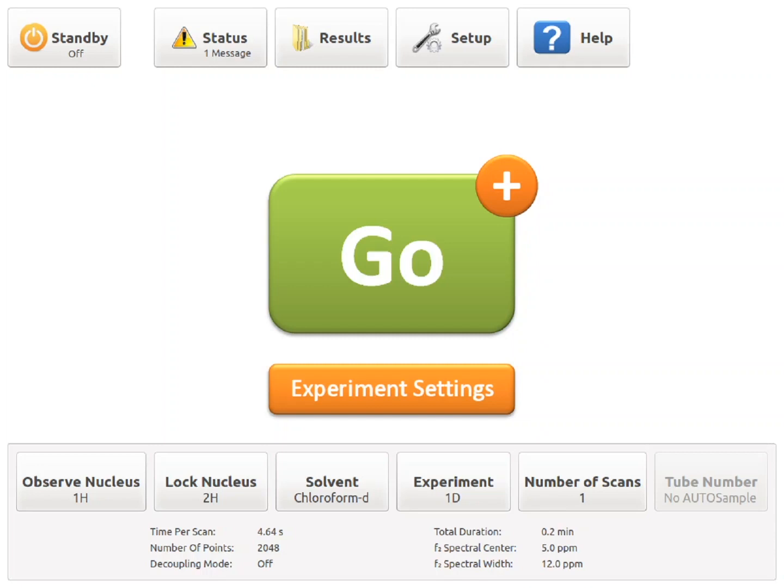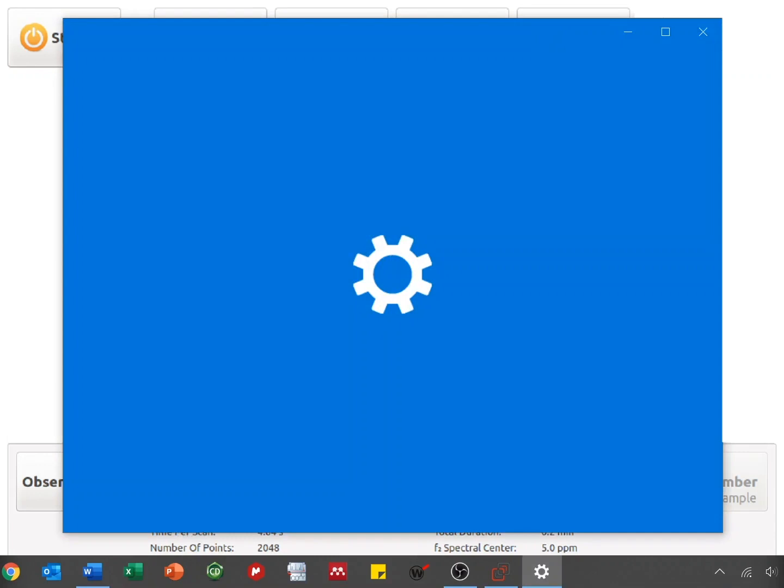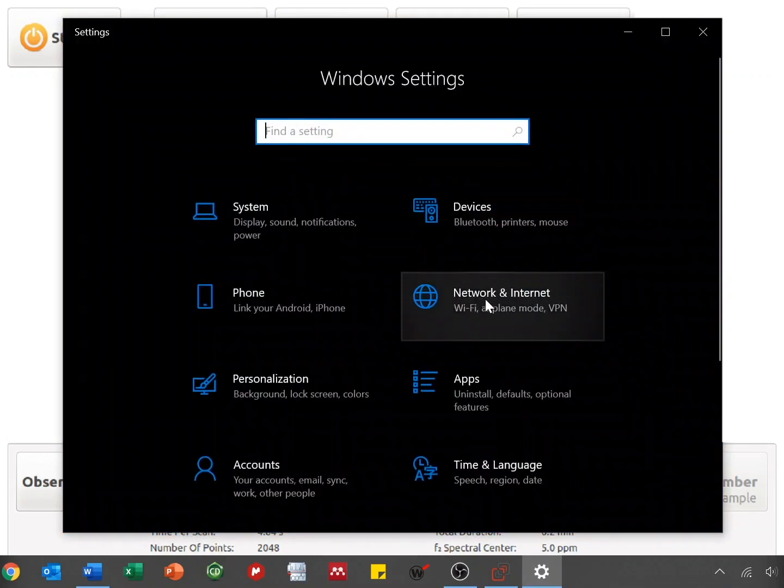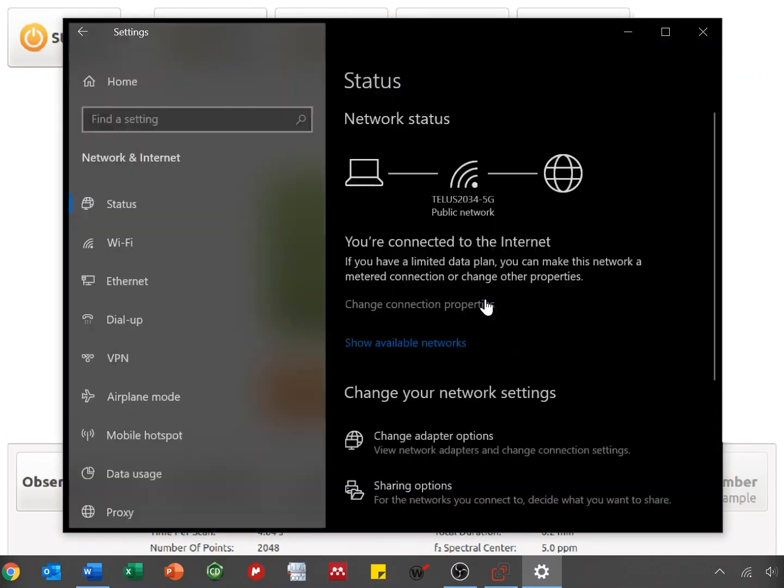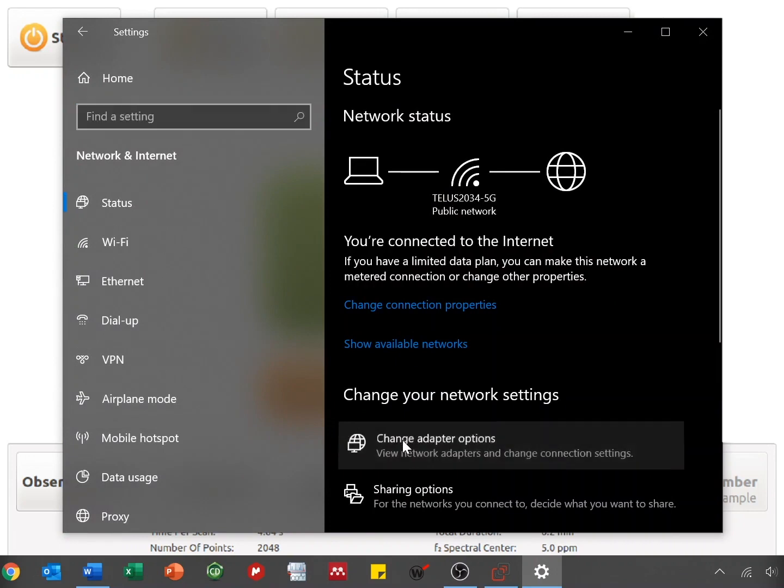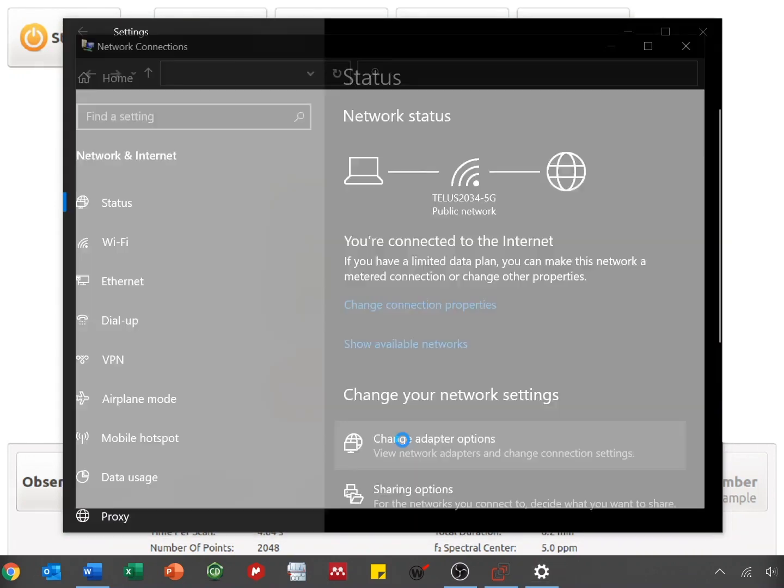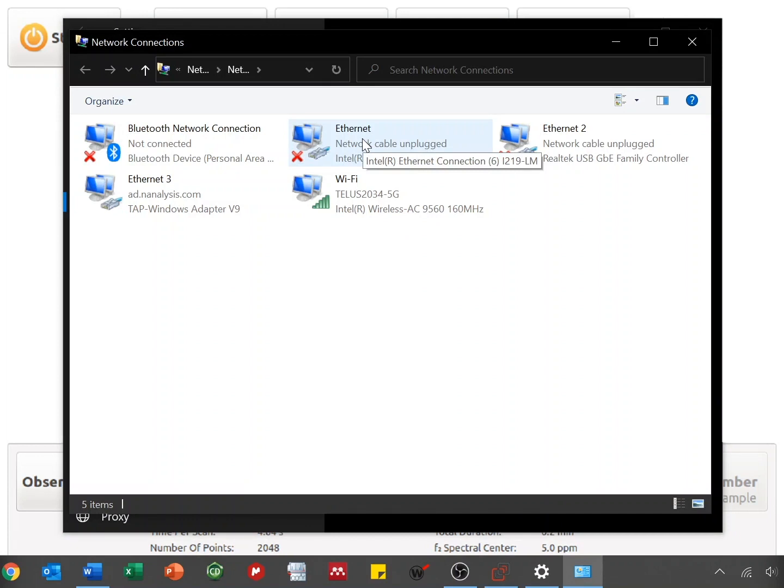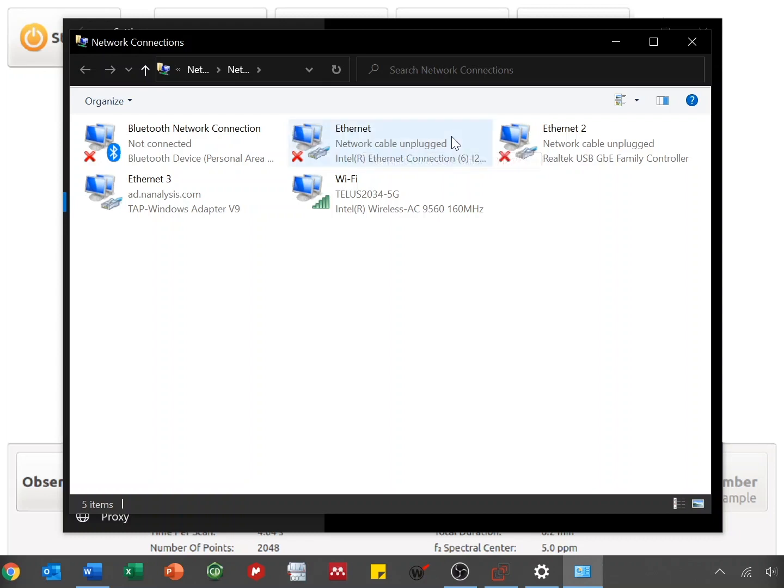On your PC, navigate to Settings, Network and Internet, and then Change Adapter Options. Right-click on the local area connection associated with the Ethernet cable that was plugged in and select Properties. Note that I'm not currently connected directly to the spectrometer, so this doesn't show that it's connected, but it will be this Ethernet cable connection here.